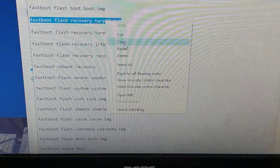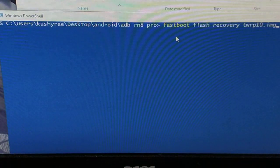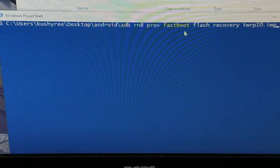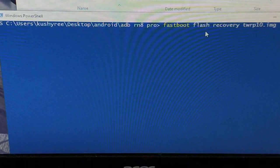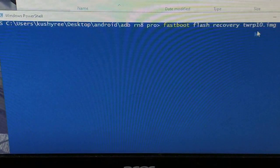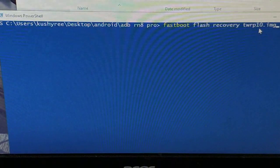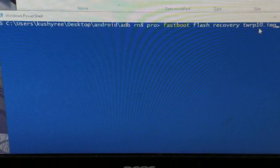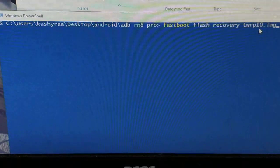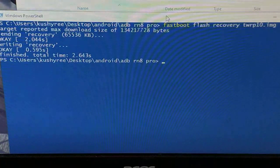Copy and paste here. The command is: fastboot flash recovery, then the image name TWRP 10 — this is the LR TWRP 10 for Android 10 Redmi Note 8 Pro — and press Enter. We are flashing now.